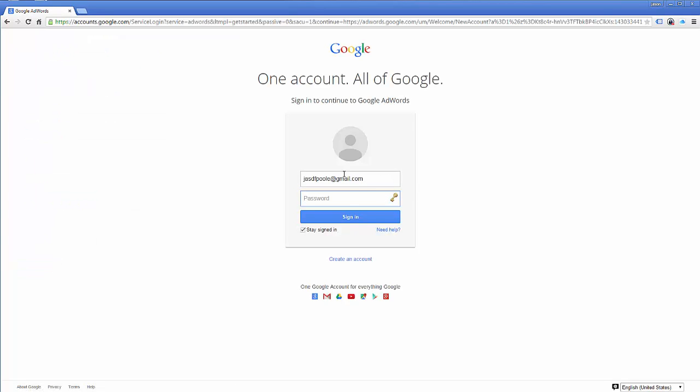Alright. So now that I'm here, it's going to make me sign in. So I'm going to go ahead and sign in.